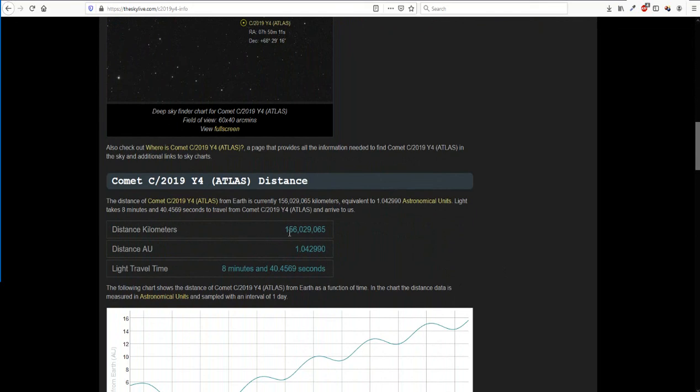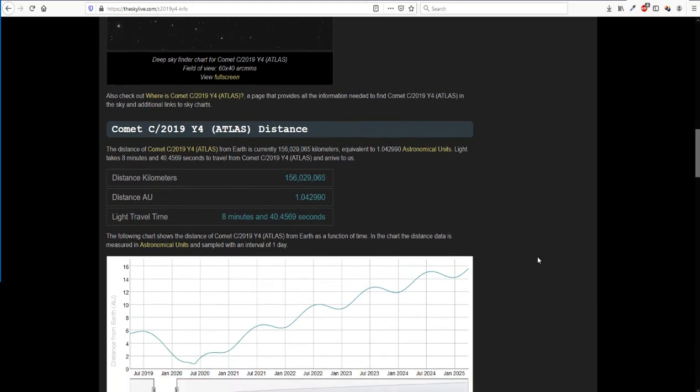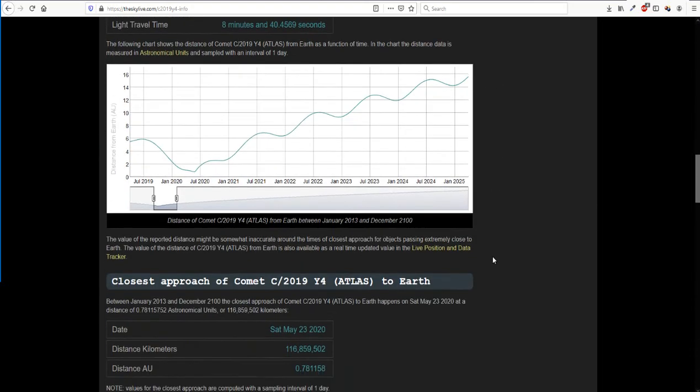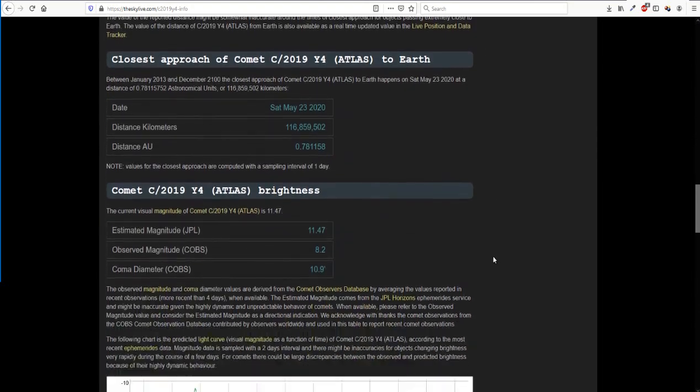Now this distance was 160 million kilometers yesterday. It is now down to 156 million kilometers, so it is getting closer. It takes 8 minutes for the light to get to us.